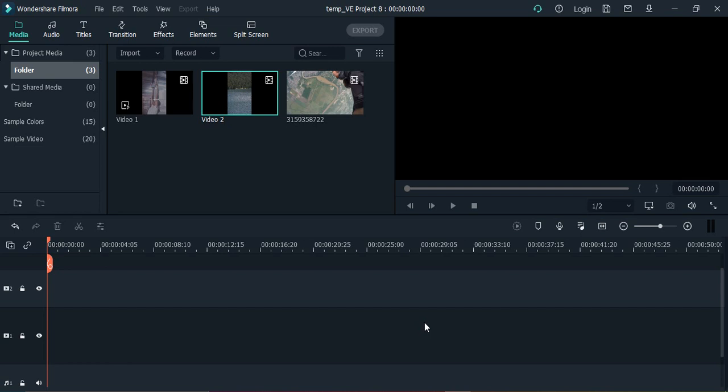Hello everyone, welcome to Wondershare Filmora tutorials. In this video, we're going to see how we can add a pan zoom in effect in a video using Wondershare Filmora. For those of you who don't know what is a pan zoom in effect...